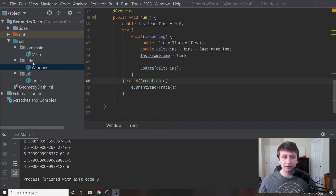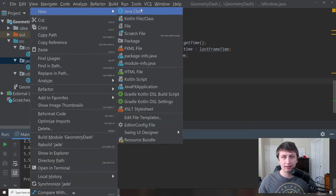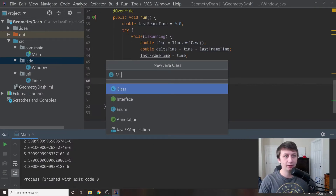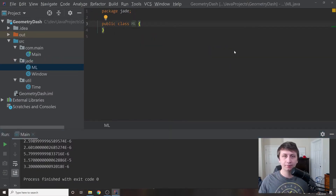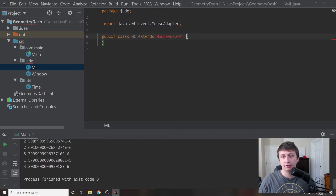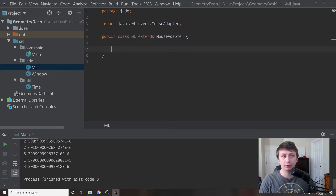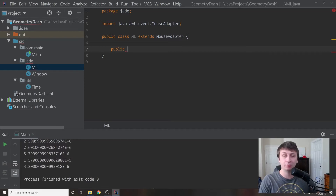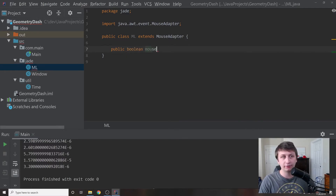Inside our source we'll go into the jade package and add a new class called ML for mouse listener. This class is going to extend MouseAdapter, which is a Java class used in Java AWT. We can extend it to get window events registered from our window. We're going to keep track of things ourselves so we don't have to set up a full event system, making it easier so we can pull from it instead.